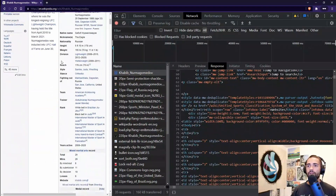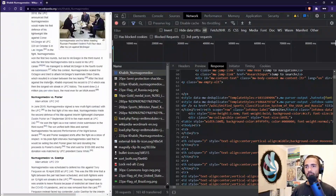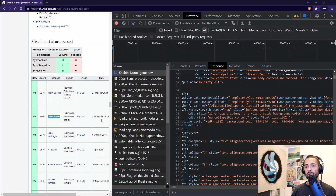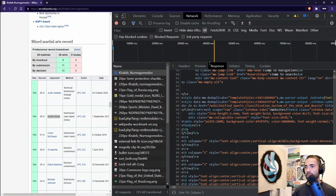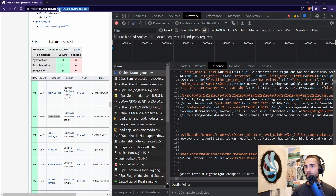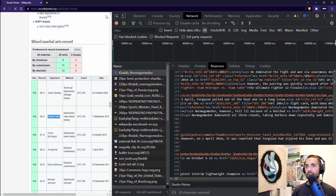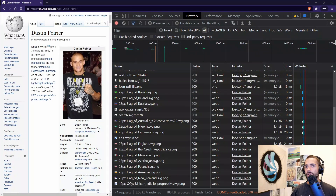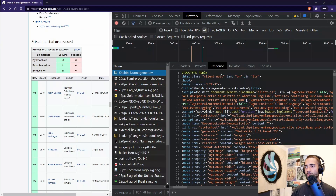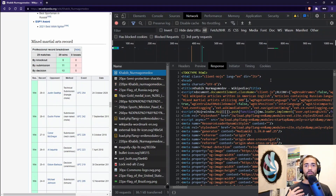Most of the data displayed on the page is already contained in that first Document response. Go into the Response tab. If we wanted to look at opponents of Khabib, say Dustin Poirier, we can copy his name, press Ctrl+F in the response, and search for it — it occurs 12 times and we can find a link. We could grab that URL, navigate to that fighter's page, and that's how the HTML data is being served.